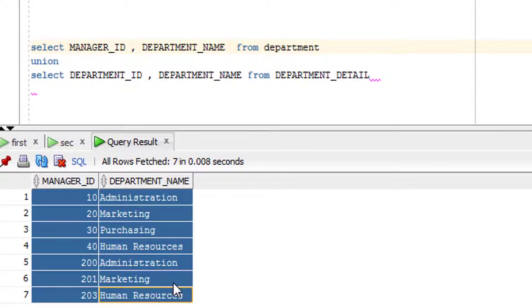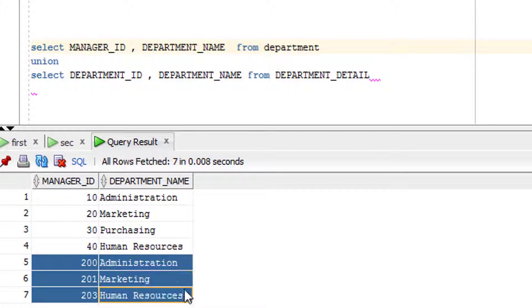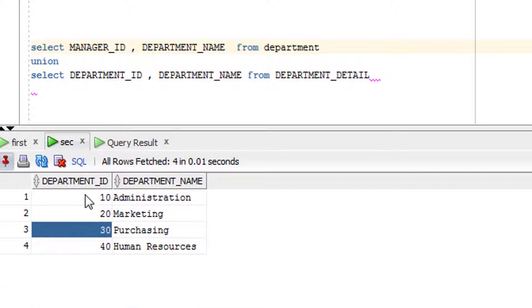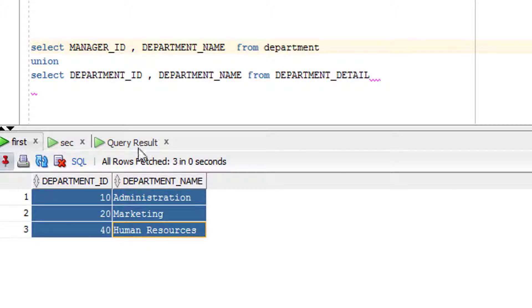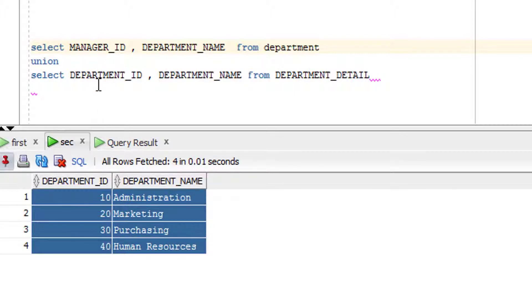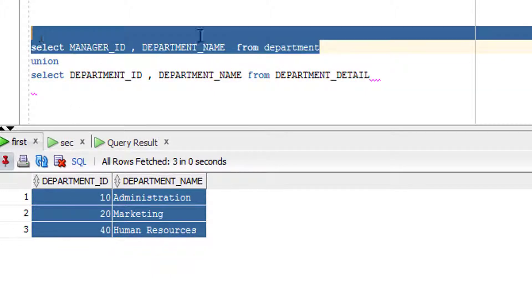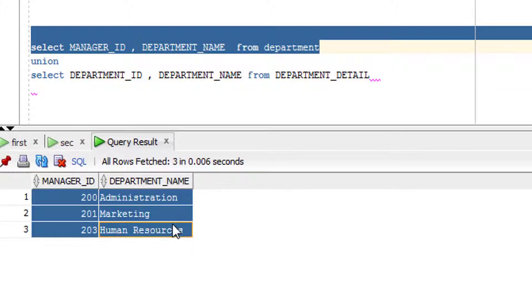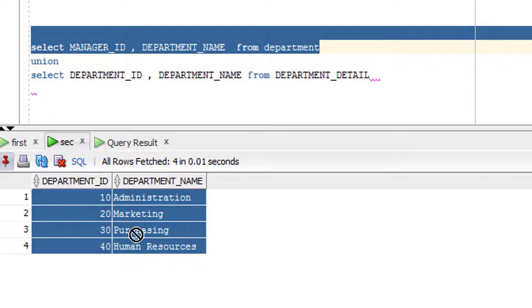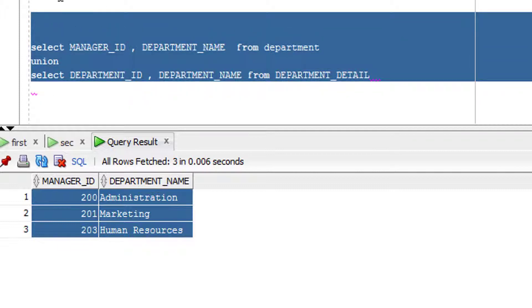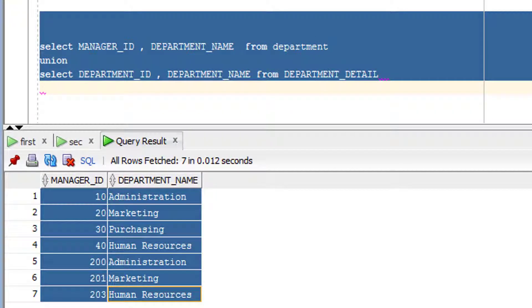Let me demonstrate — I used 'manager_id' and it gives proper results. Since the rows were not duplicates, nothing was removed and all seven rows are returned. The output of the first query and the output of the second query are combined correctly when I run the entire query with the UNION operator.